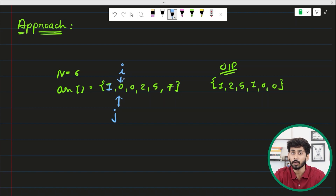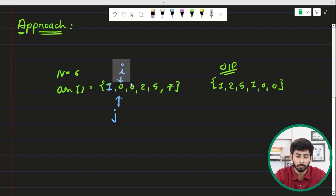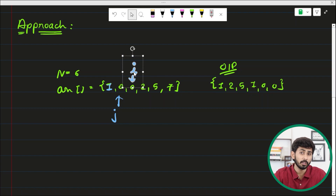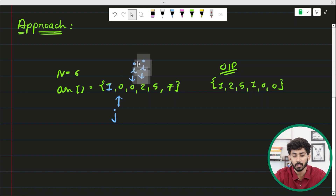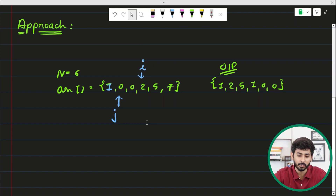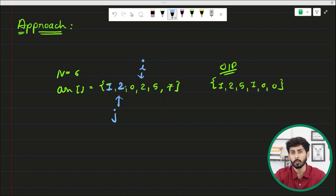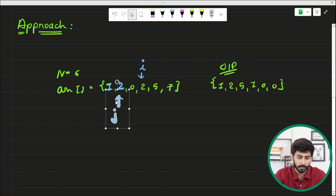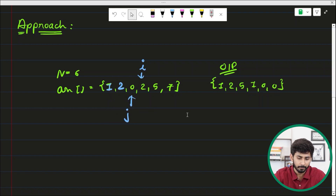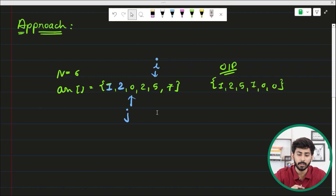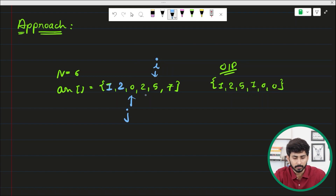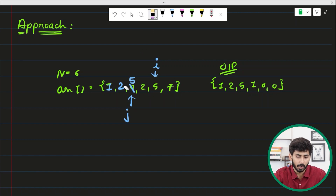Now i is pointing to a zero element so it moves forward. It points to another zero — moves forward again. Now it points to two, which is non-zero, so two is placed at the jth position, replacing the zero there. Whenever an element is placed at the jth position, j moves forward. Then i moves forward and finds five, a non-zero element, which is placed at the jth position, and j moves forward again.